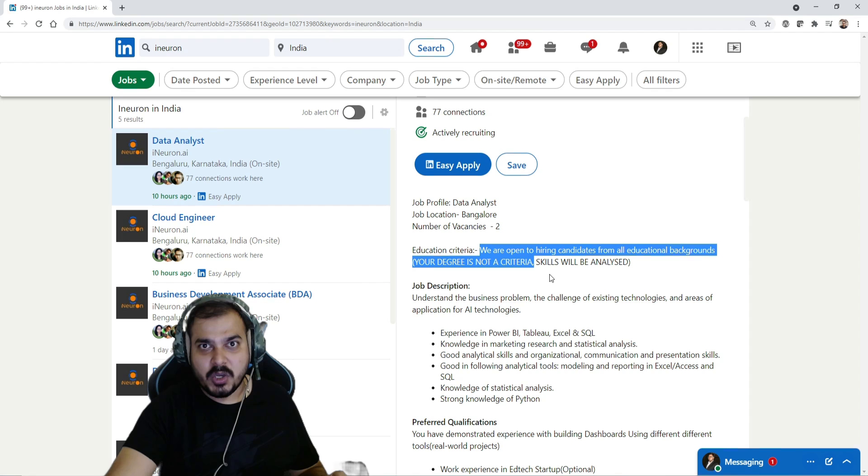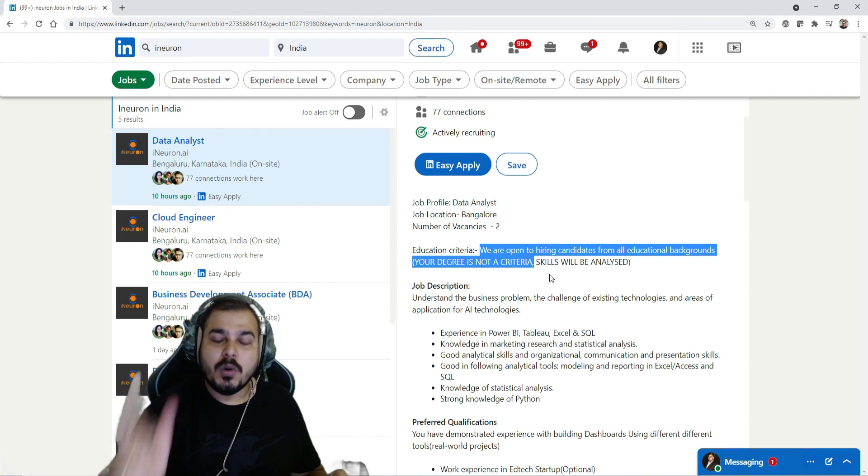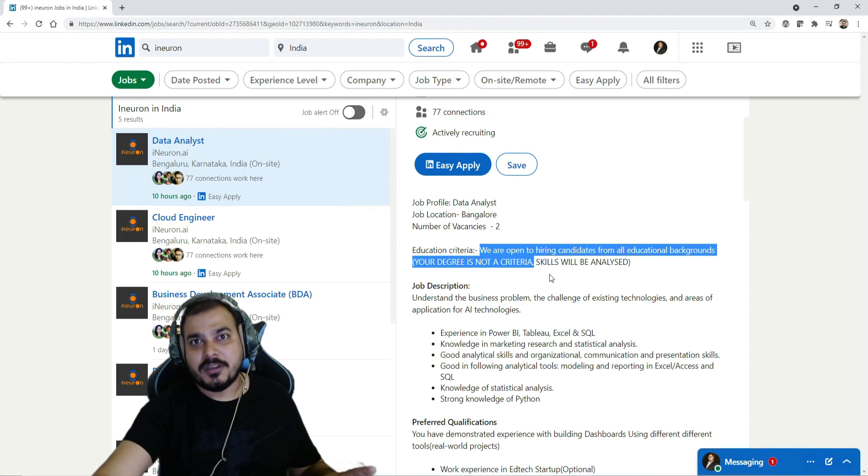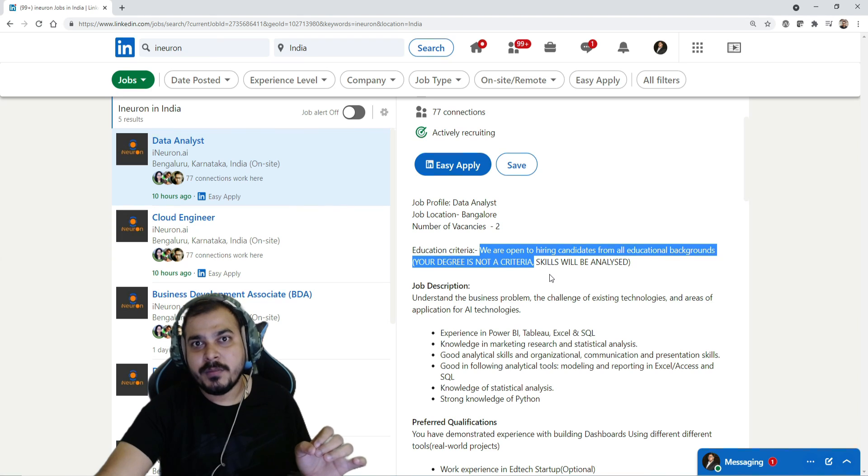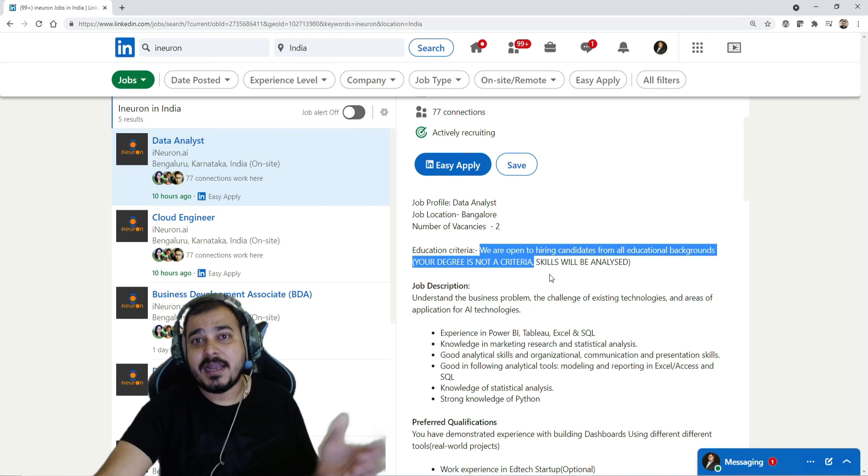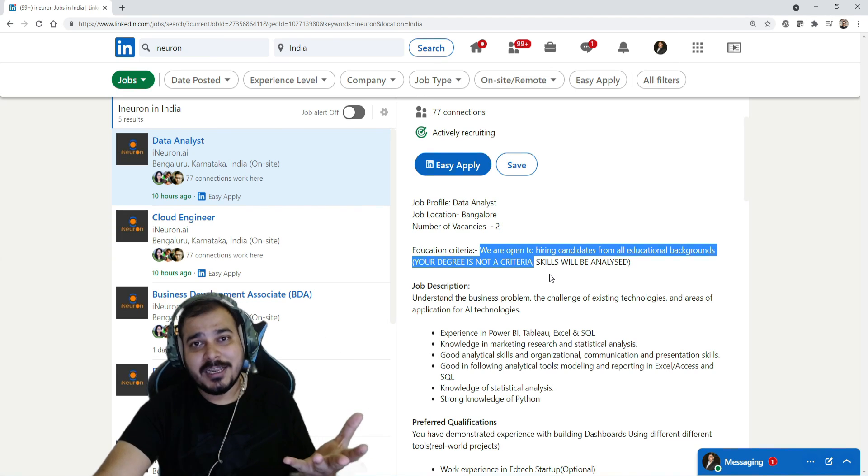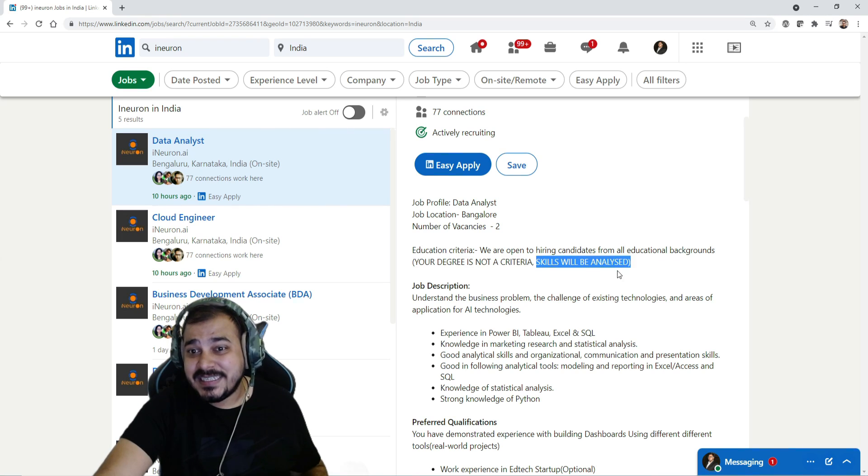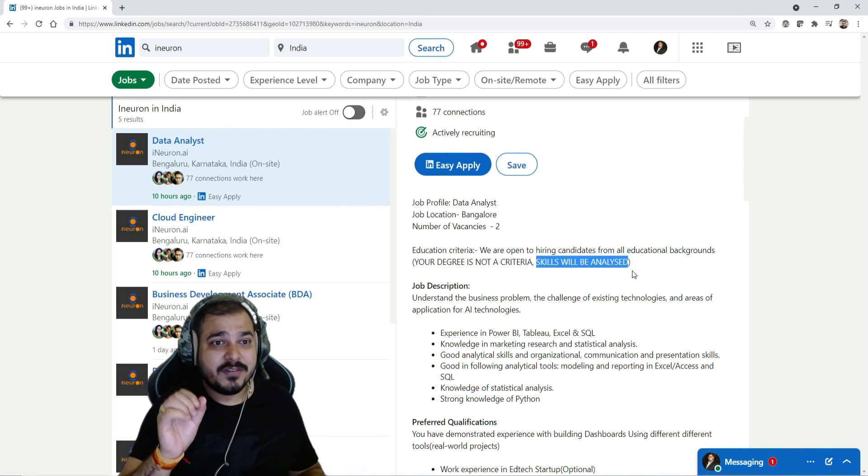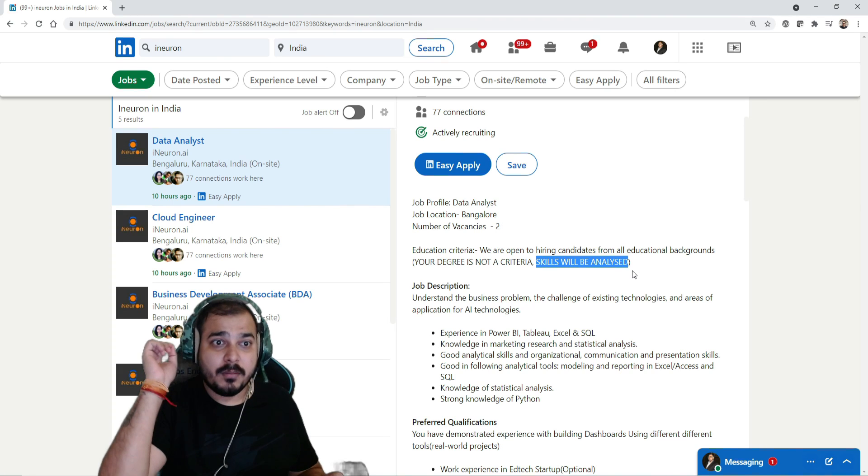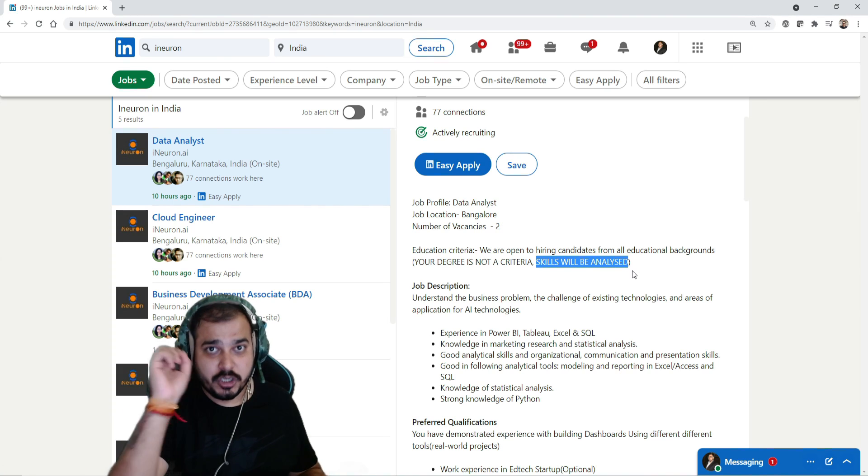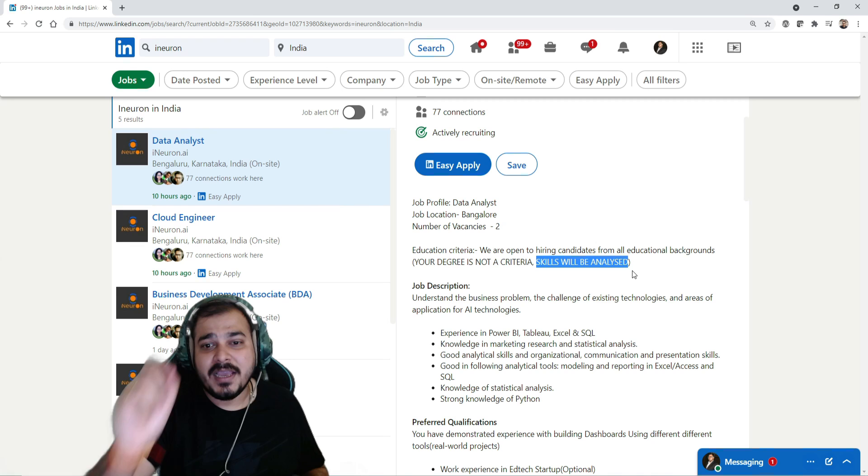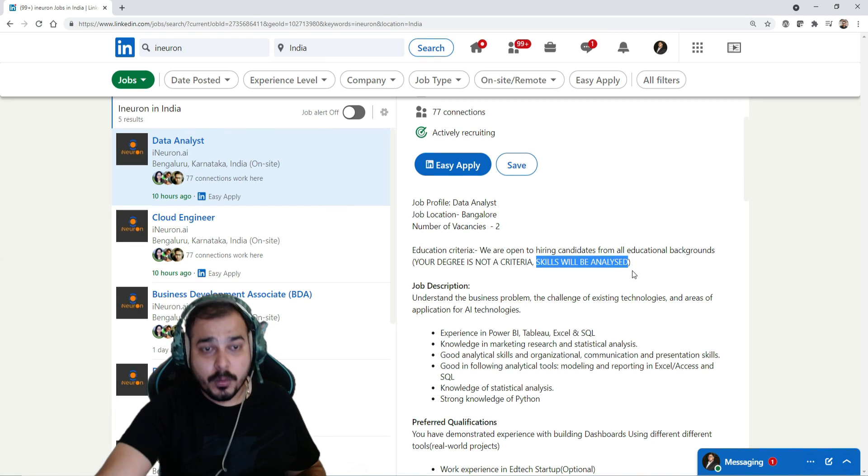We'll definitely check out your resume and if your resume fits in like how we require, definitely you'll get a call. And over here you'll be seeing that skills will be analyzed. So there are some very important things when you are applying for the job you have to make sure of. Before that, let me announce which all job profiles are open in i-neuron right now.